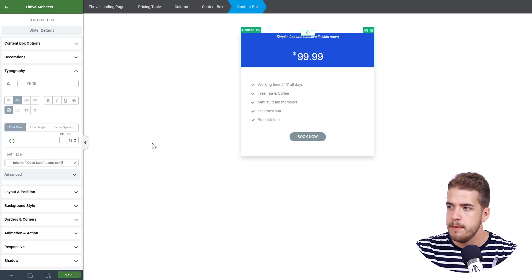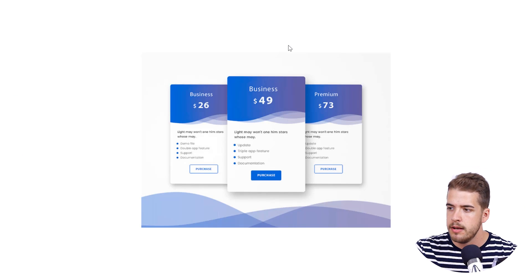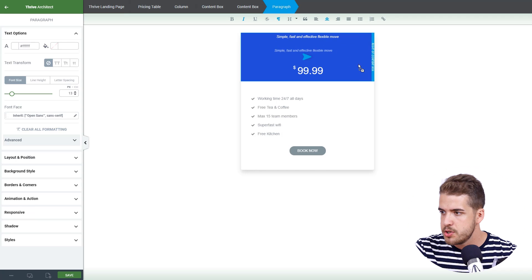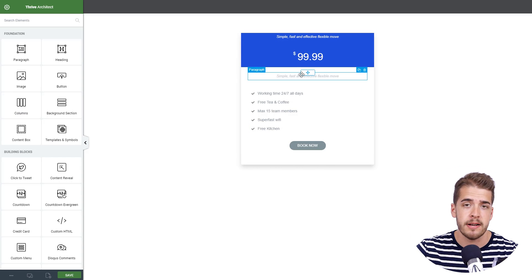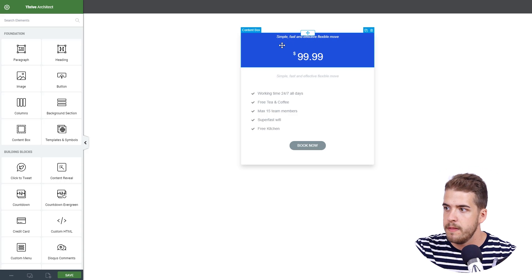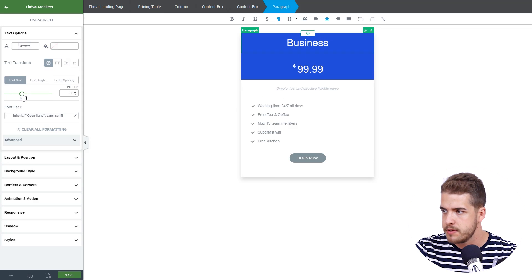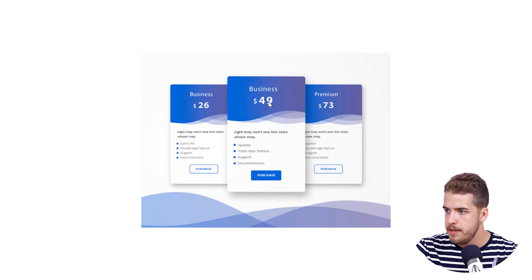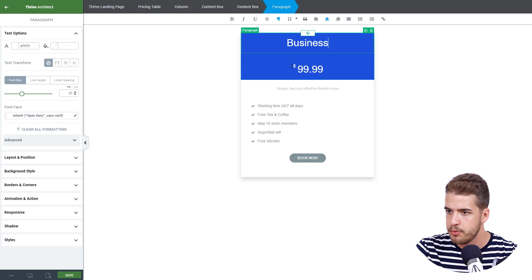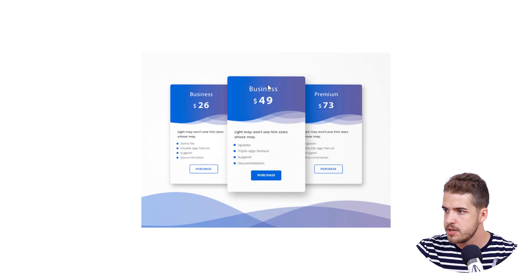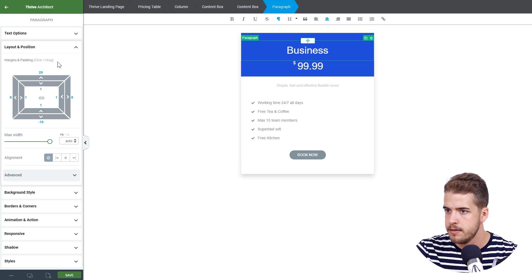Now we're going to work with the paragraph at the top. Looking at the original pricing table, we have one more line of text that we don't have in our case. So we're going to select this line of text, duplicate it, and place it above the styled list to customize later. We'll focus our attention on the first content box — we'll type 'Business', make it non-italic, and increase the font size. Then we'll go to layout and position to decrease the space between the text and the price, and add some space at the top as well.